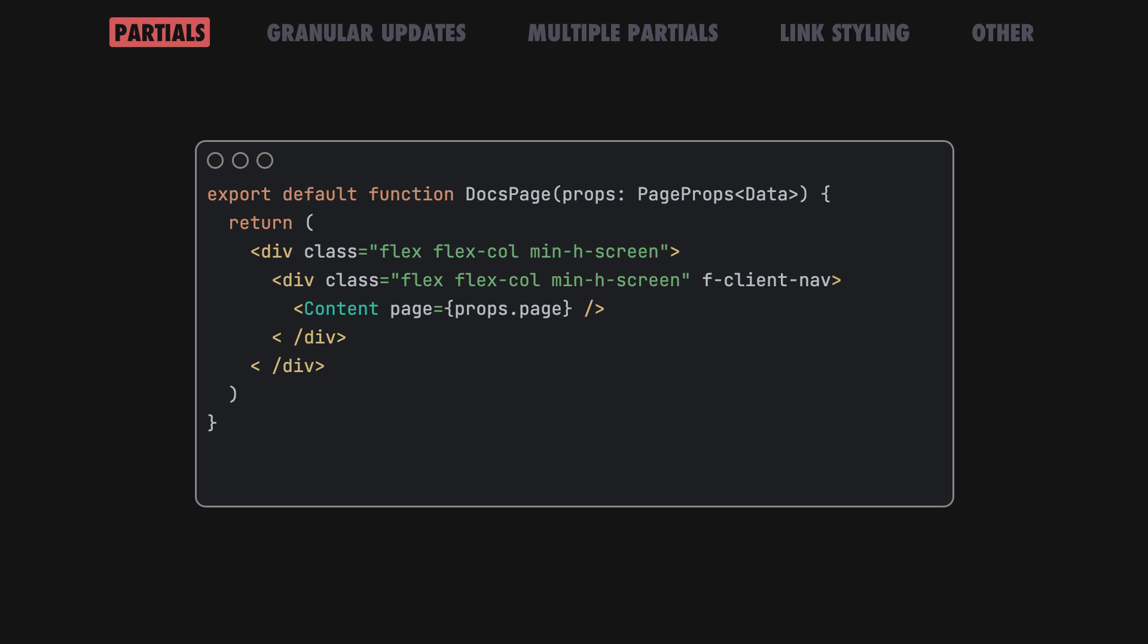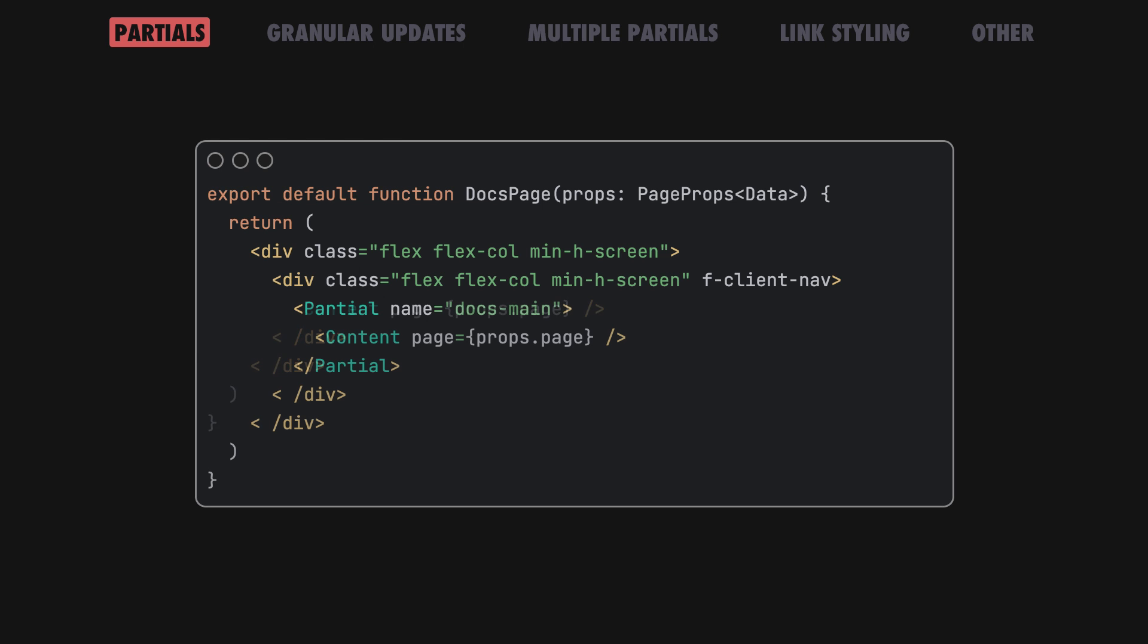To make this work, add the new client-nav attribute to a container element and make any links below that node opt-in to client-side navigation and partials. Then drop the main content area in a partial component. That's it!